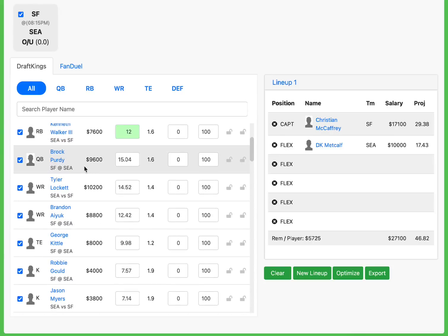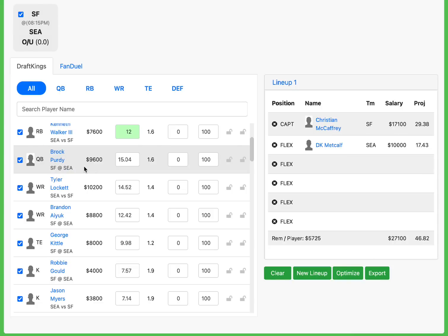Brock Purdy, sure you can, but he's missing a top target of his. At $9,600, you can play Purdy. That's fine. Seattle, obviously, is the defense that's the worst in this game. So you can pick on that if you want to. Lockett is sure in play, for sure. Brandon Iyuk, I definitely love here at $8,800.